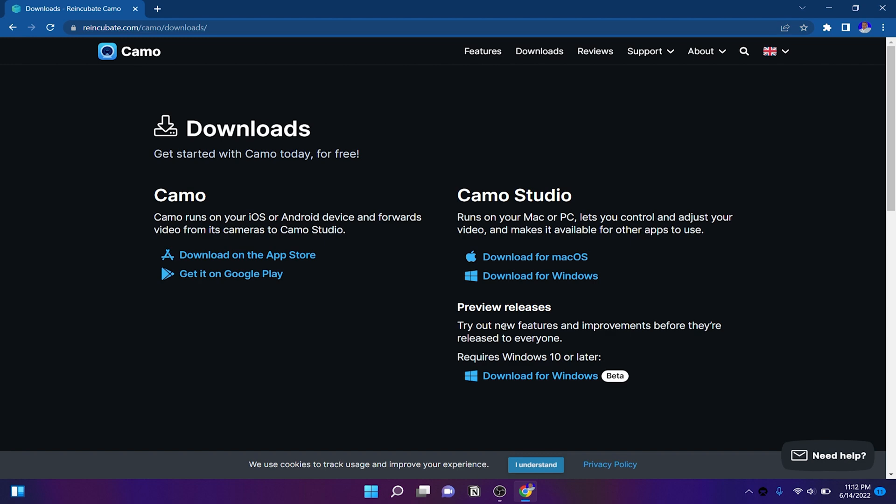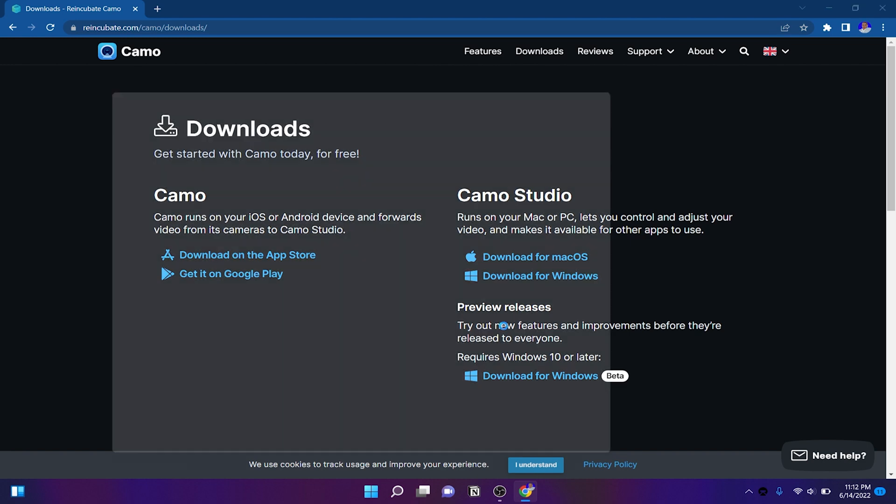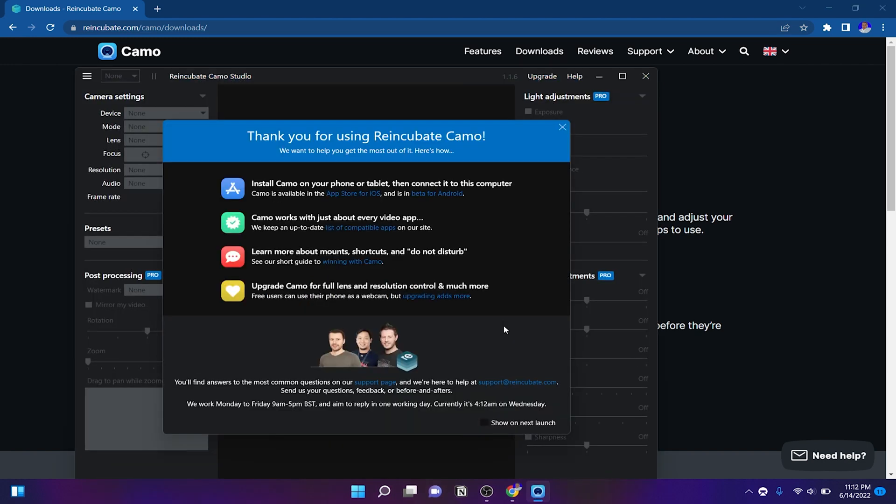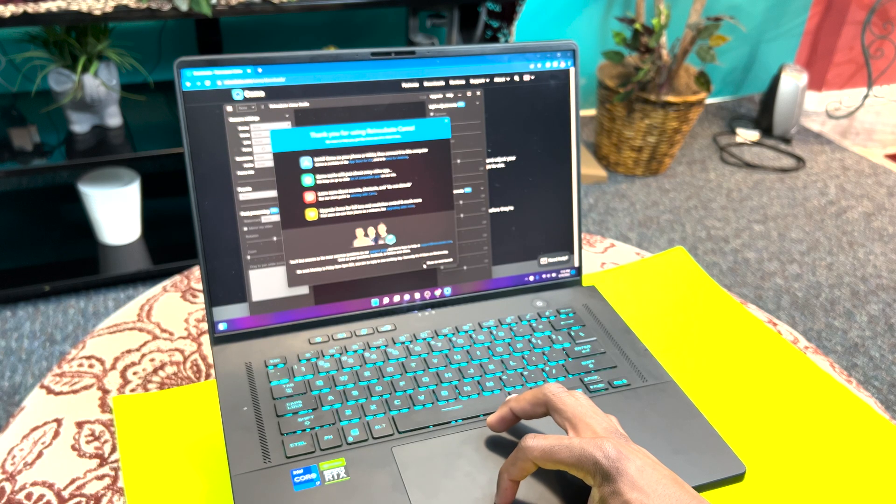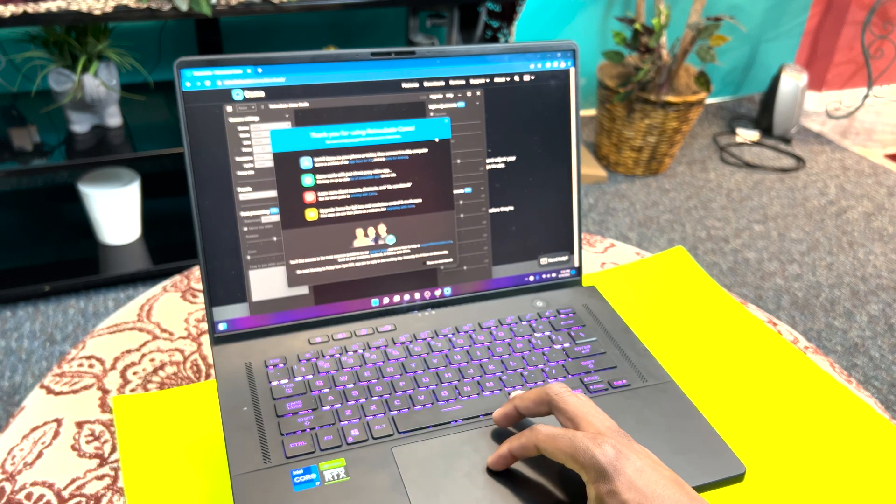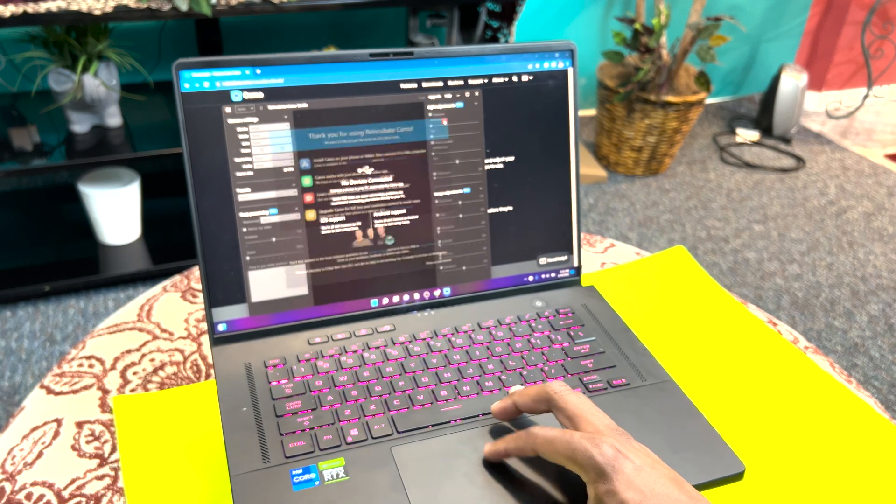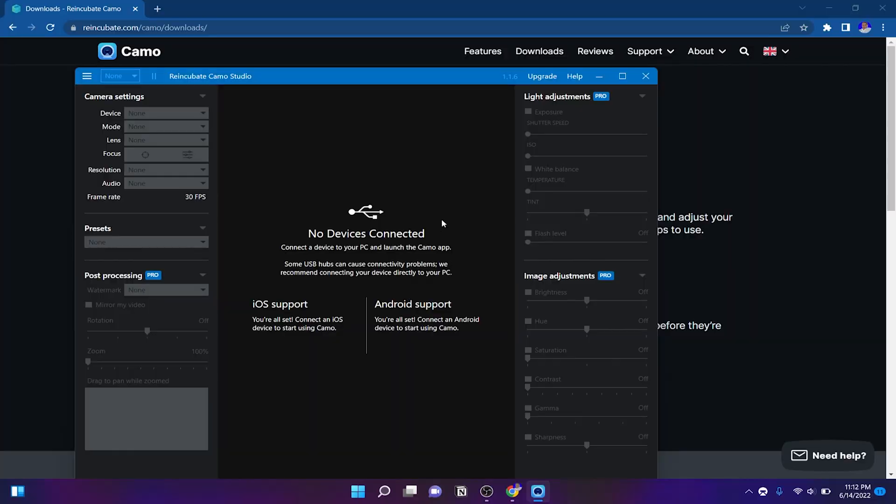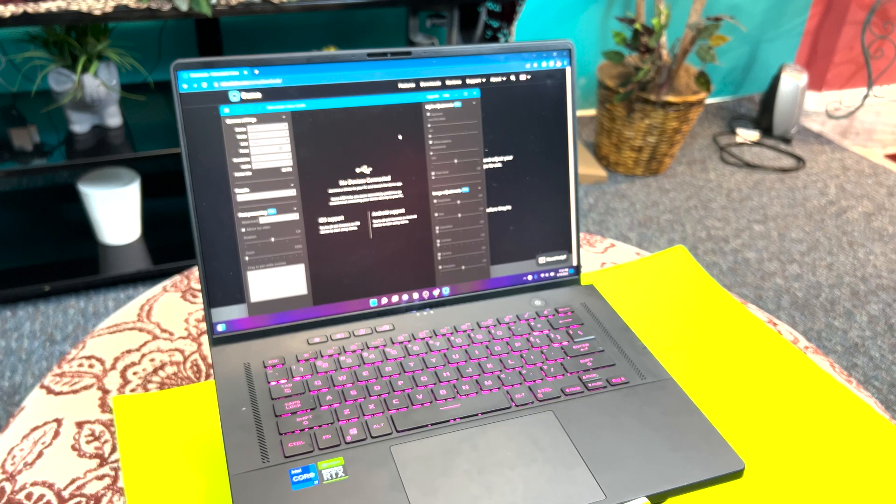Hit finish to launch it and you're going to connect your phone. Basically, you're going to connect your iPhone to the computer and follow the instruction in Studio Cam.